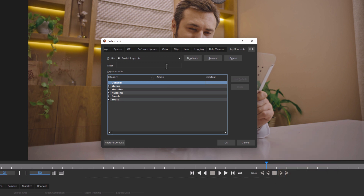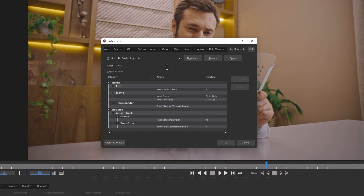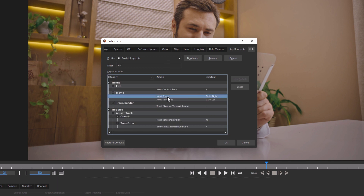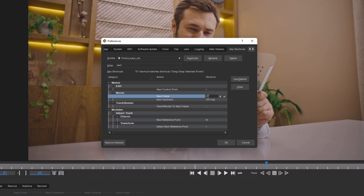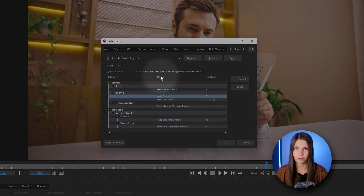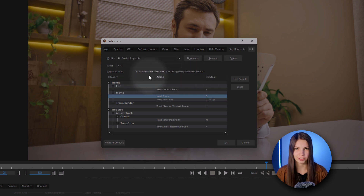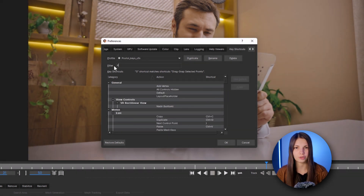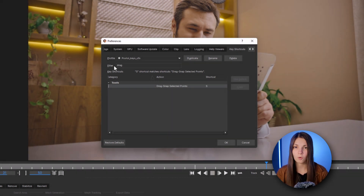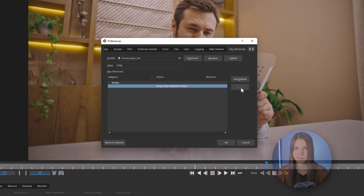It's easy to use Filter to find the right action. Select the needed action in the list, hit Clear, and enter a new preferred key. Make sure that you don't choose keys that are already attached to another action. If they do, you either need to choose another key or to simply clear the default one that you won't be using.